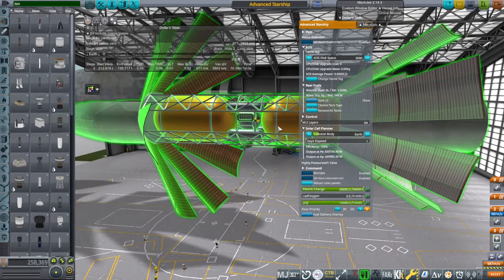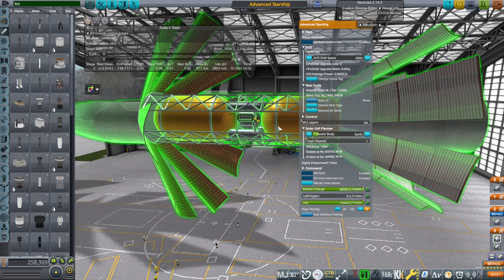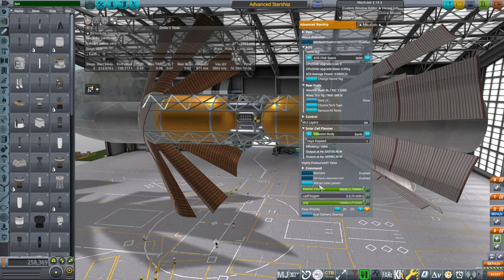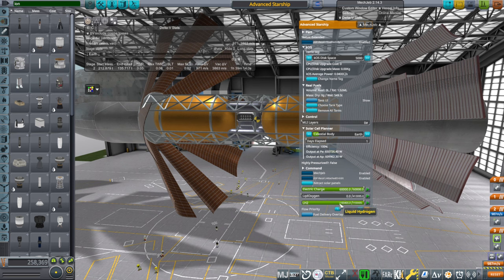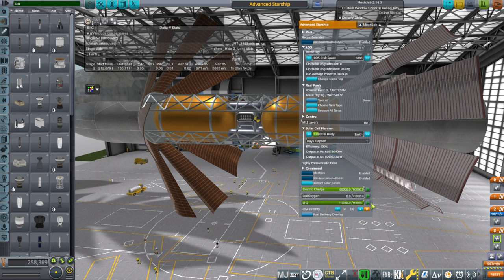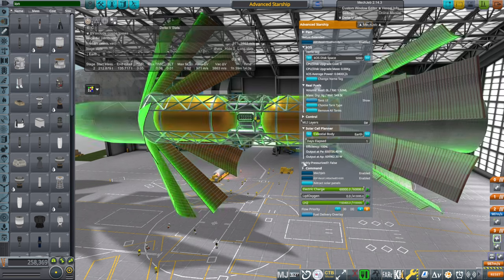The benefit of this over the methane and oxygen version is that you're not going to have to refuel it with as much mass. Basically, 80 tons will do. Actually, that's about 77 tons.